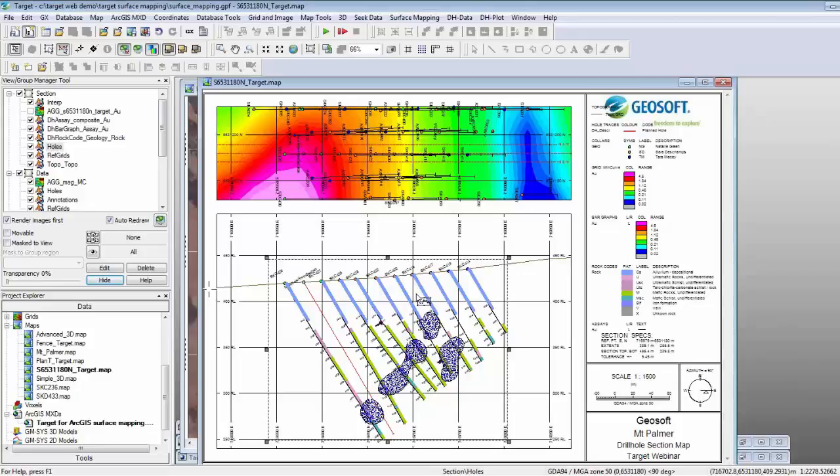The next question: does Target only apply to mineral deposits? No, definitely not. These subsurface tools can be applied to all types of subsurface data — drill hole or borehole. For example, water wells, geotechnical wells, or even some kind of monitoring type of well — these tools can all be applied to those cases as well.